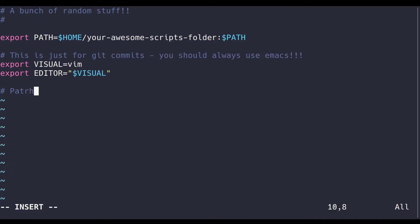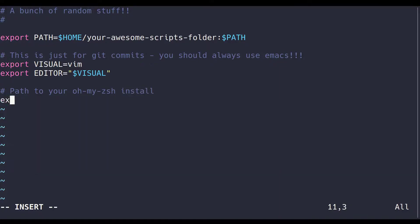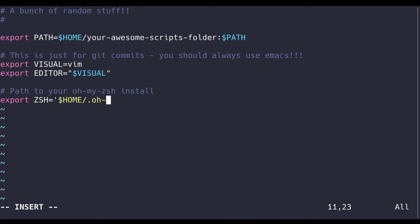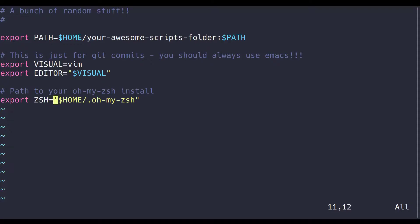Next, you're going to want to set the path to your OhMyZsh installation. This should be set under the environment variable Zsh, and is usually located at home.OhMyZsh. And remember to double quote your strings in order to have Bash recognize the variable escapes. Alright, now that we've got all the housekeeping out of the way, it's time to get to the big cheese.